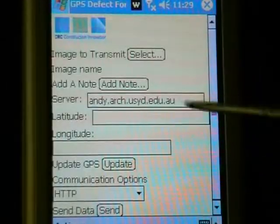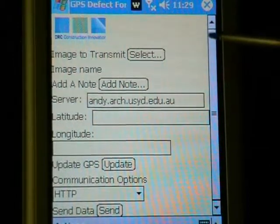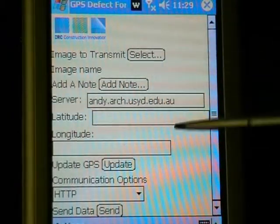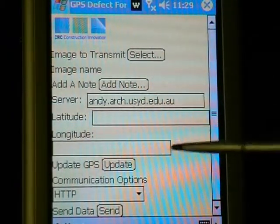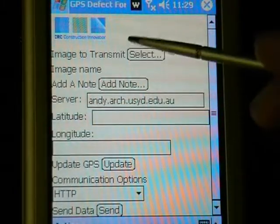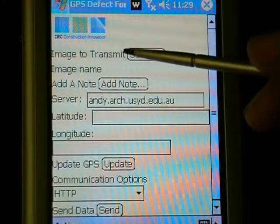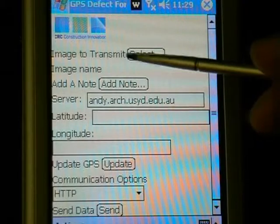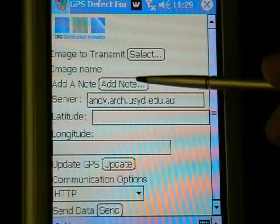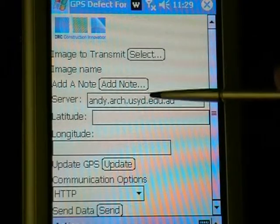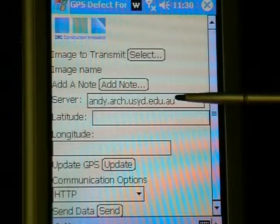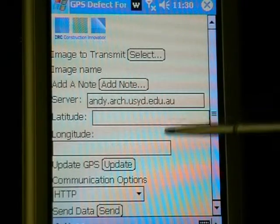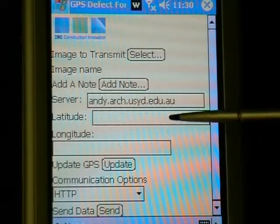The defect reporting form records the following information: the name of the digital photograph of the defect, textual notes about the defect, the off-site archive to which data should be transmitted, and GPS coordinates to localize the defect.